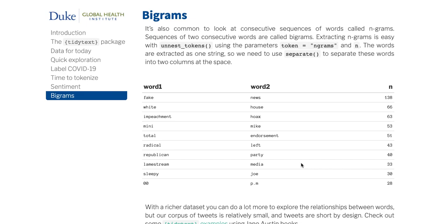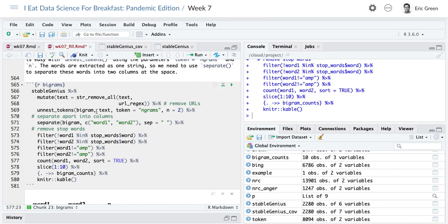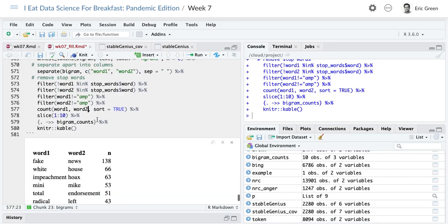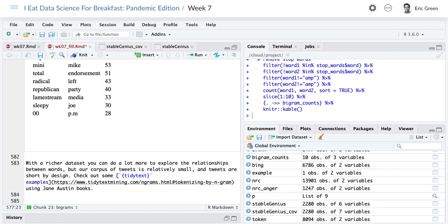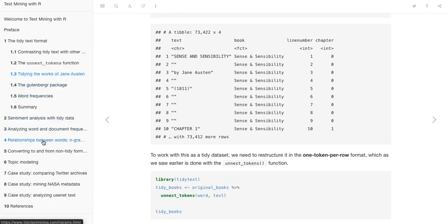We need to do the same thing as before — we don't want words like 'of' or 'my' in there. So we go through both the word1 and word2 columns and get rid of stop words and get rid of amp. Then we count how often these word pairs appear together. What we get is a bigram count — anybody could have bet money on what the two most popular combinations would be, aside from White House: 'fake news' and 'impeachment hoax.' You can see what words appear most commonly together.